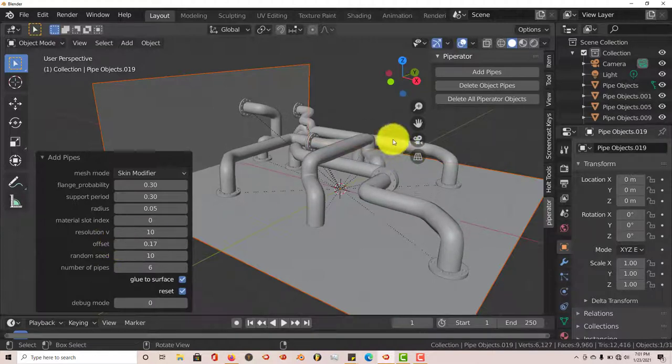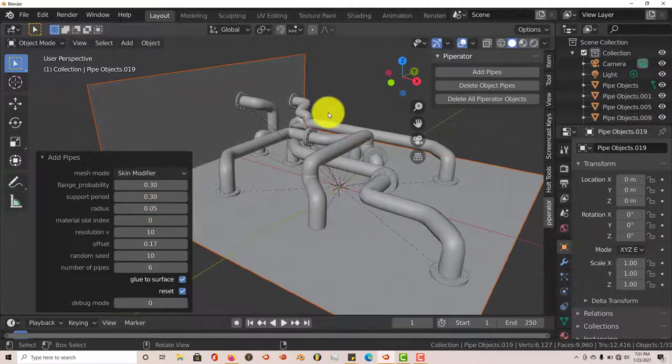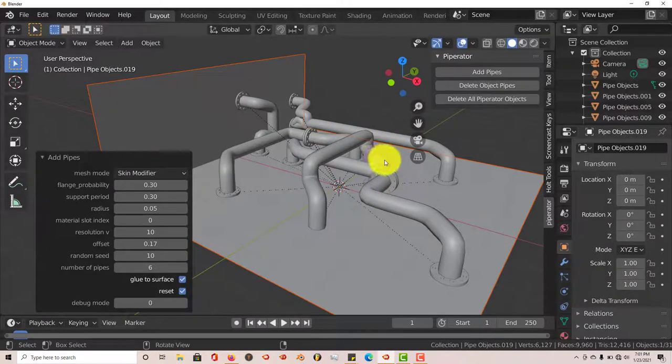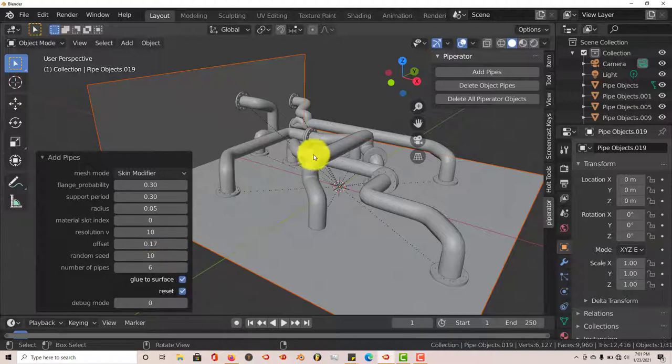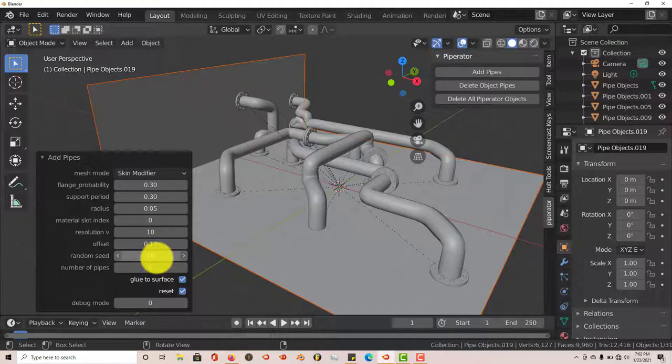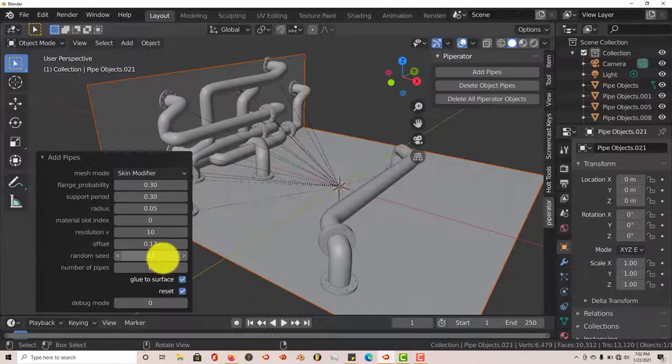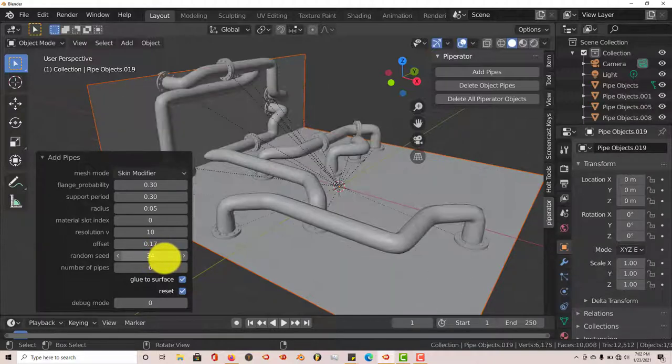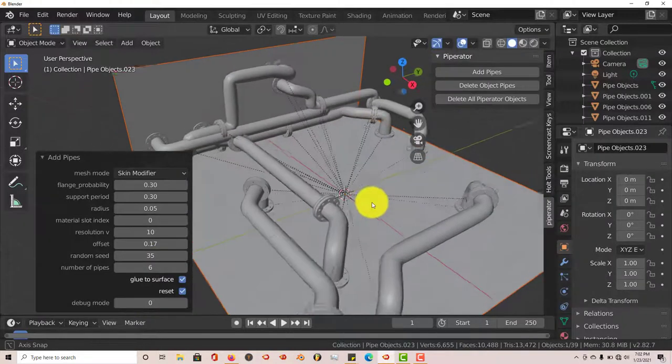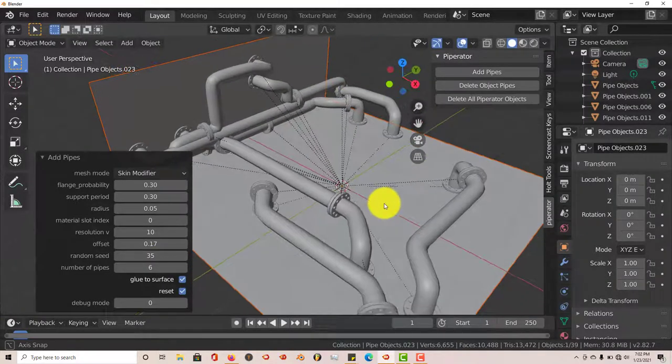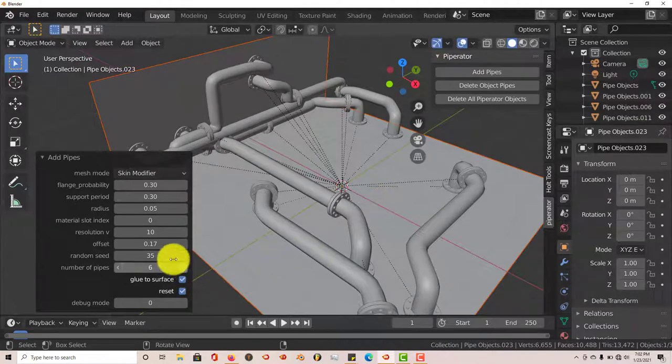You can see how it's randomly kind of placing the flanges where it feels it should be placed. And the random seed, this is where it just kind of randomly puts the pipes and lays them out on your mesh. So if we pull this up a little bit, you can see it just kind of scatters the pipes. It's a pattern, but it's not a specific pattern in terms of where you want it placed, it's just a pattern.